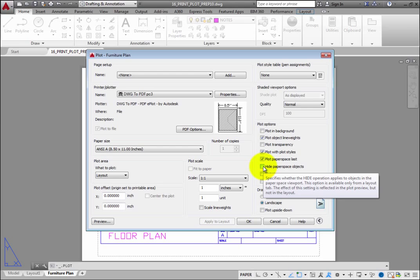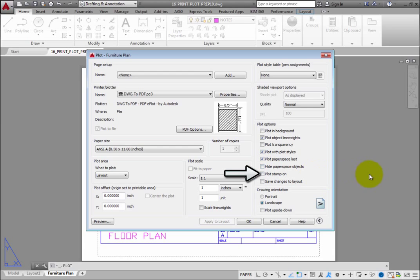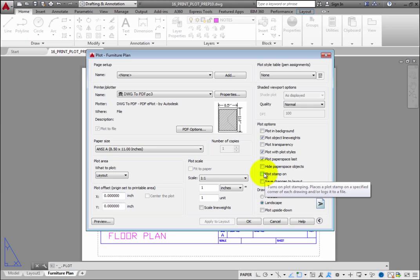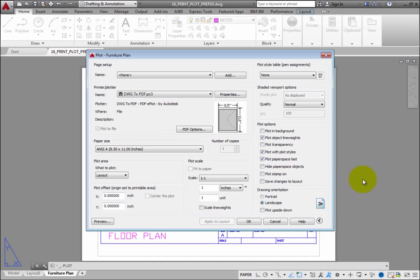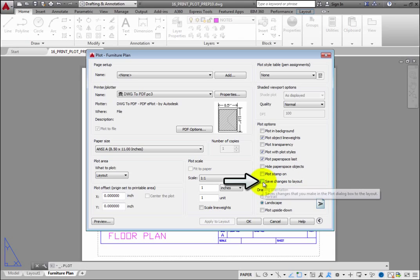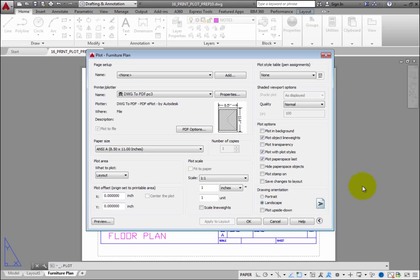If you select Plot Stamp On, the program includes a plot stamp as part of the printed output. That plot stamp can include information such as the date and time the drawing was printed. And if you select Save Changes to Layout, any changes you make within the Plot dialog box will be automatically saved as part of the layout.